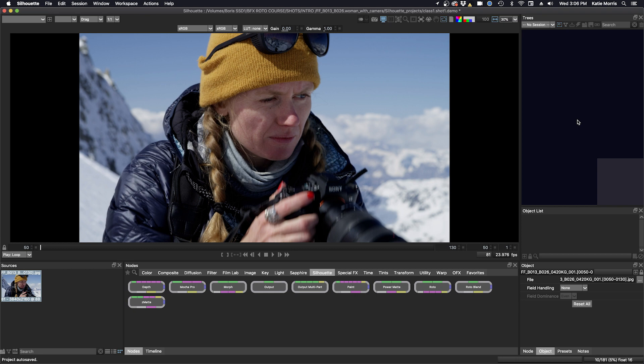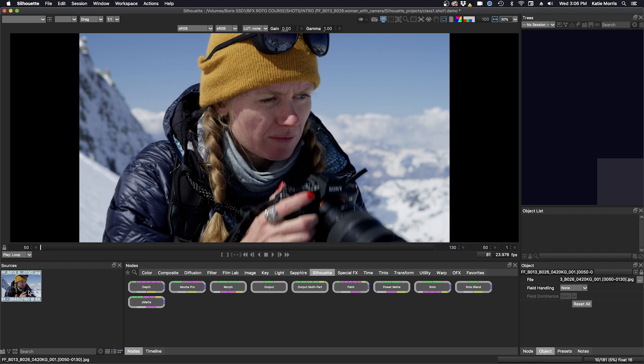There are several ways to create a session. First you want to make sure that you are selected on your footage in the sources window. So make sure we are selected on the source, and that way Silhouette will understand the color space.